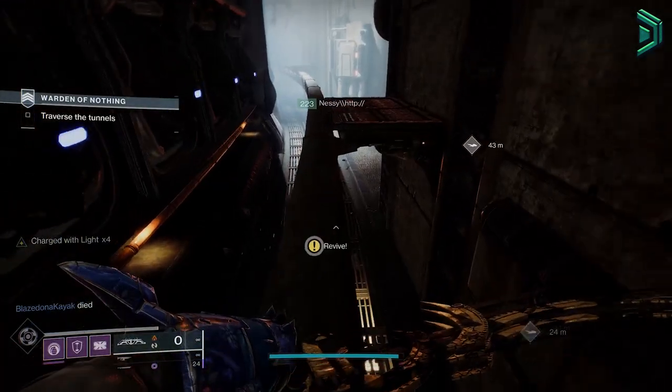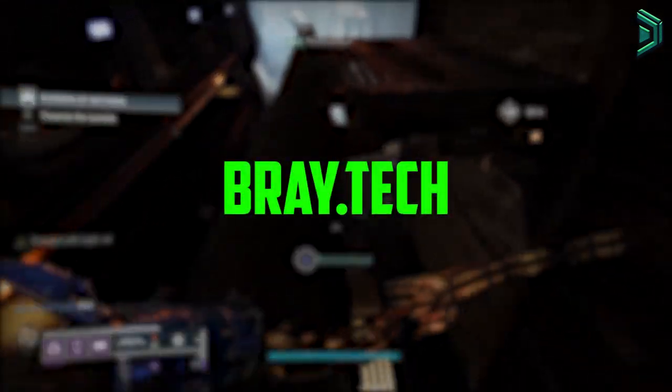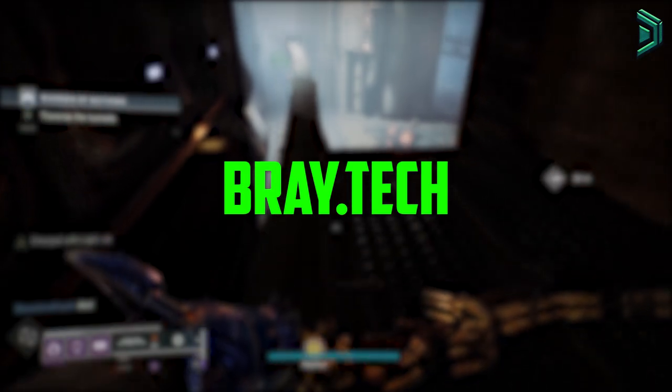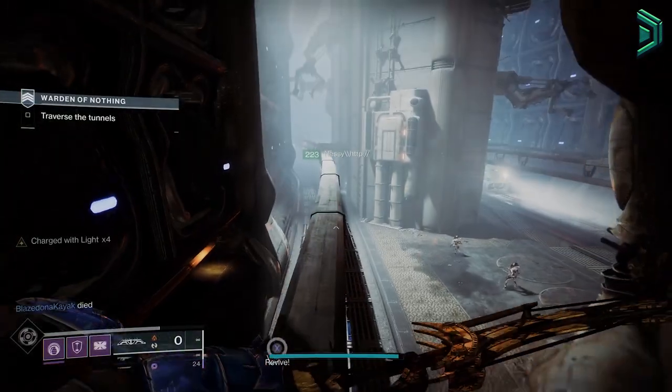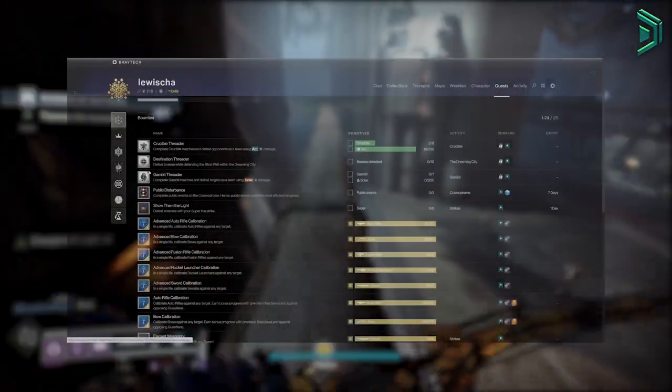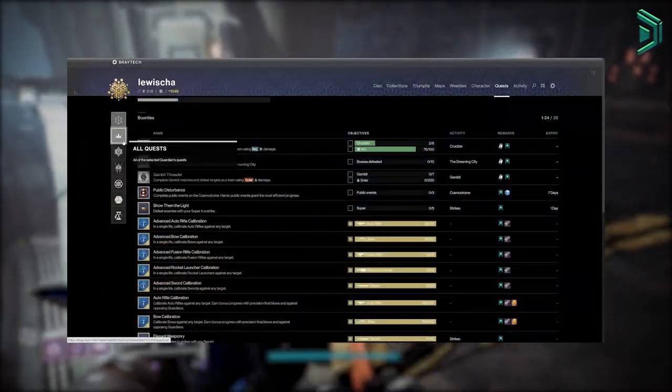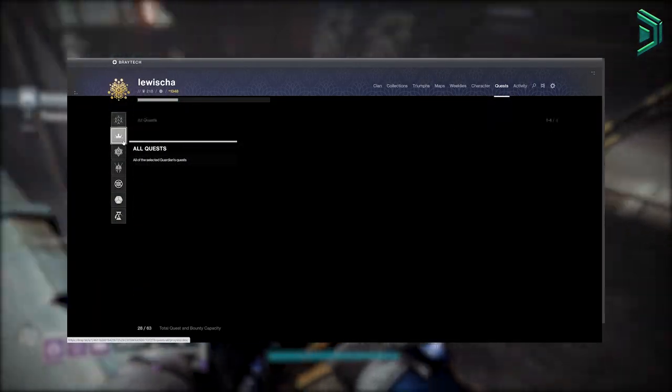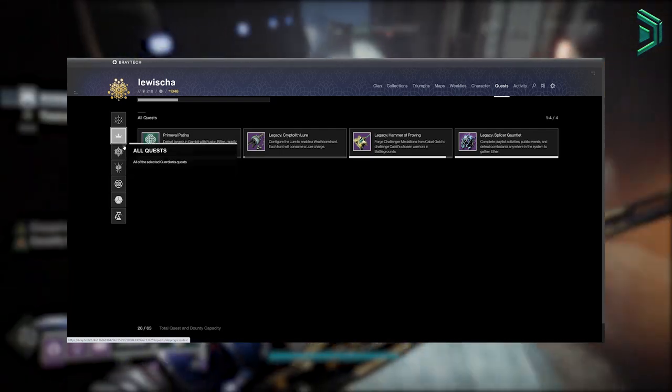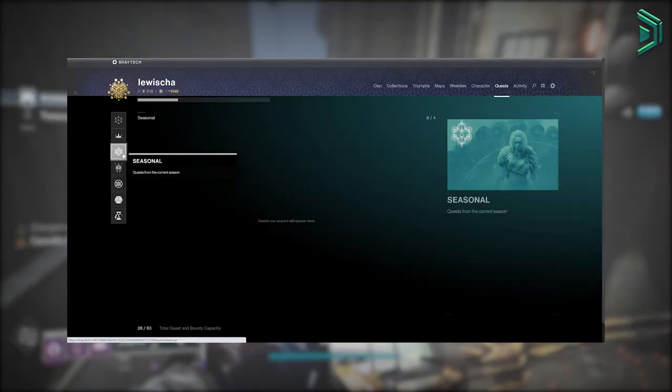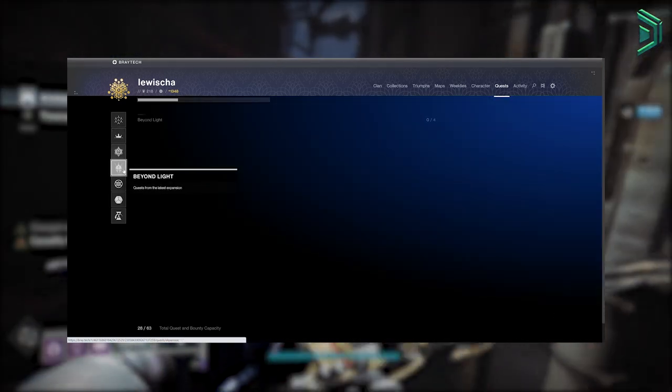The next place I recommend is Braytech. Similar to Light.GG, it's pretty much another database except with this one it's easier to navigate and it feels like you're in the game but in website form.